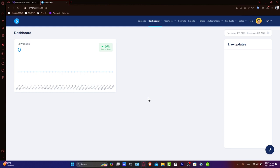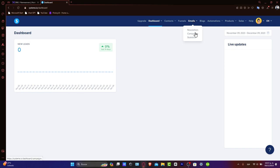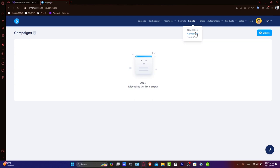To create it, log in to your Systeme.io dashboard and navigate to the email settings. Once you are here in the emails section, click into campaigns. Now, let's go and create our very first campaign.